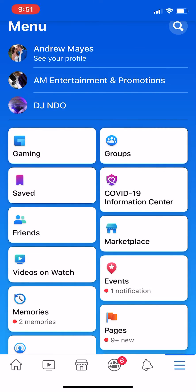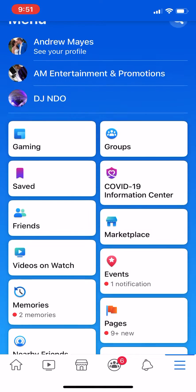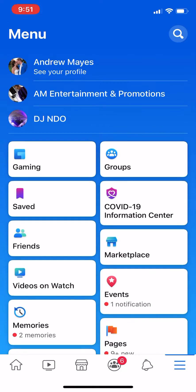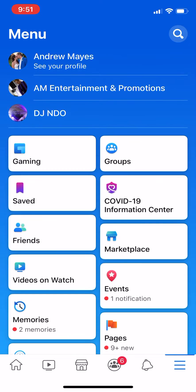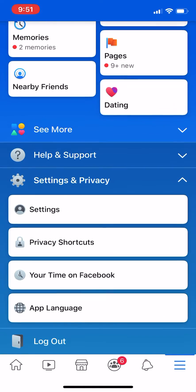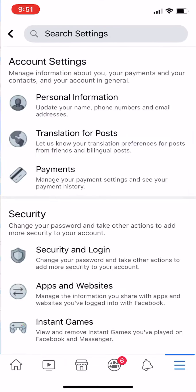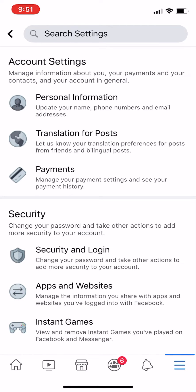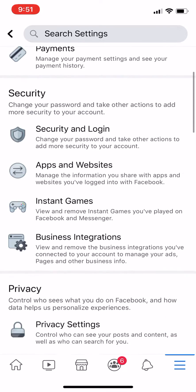Hello everyone. In this video I'm going to show you how to turn off Facebook activity tracking. While you're in Facebook, go to your menu — the three lines in the bottom right-hand corner — click that. That brings us to this menu here. Scroll down to Settings and click Settings.